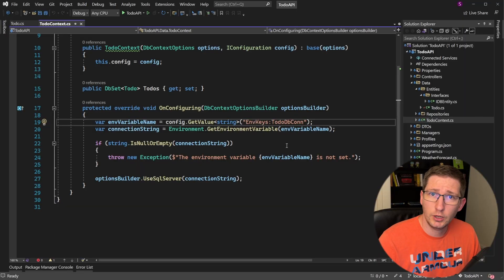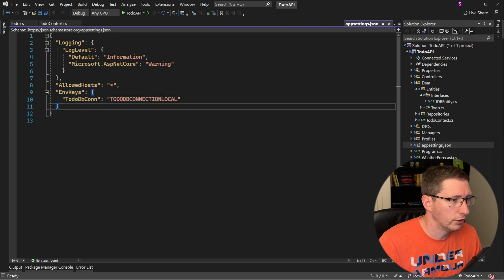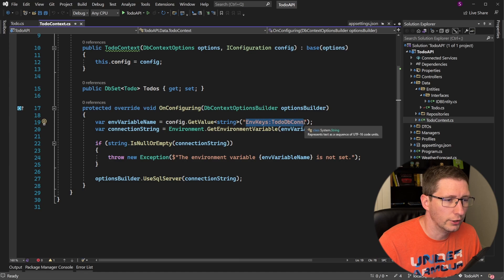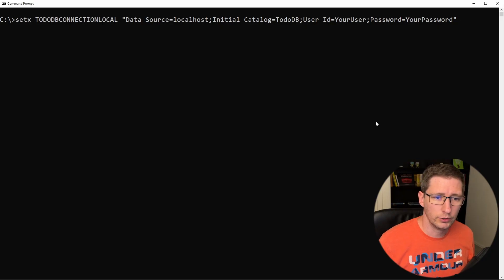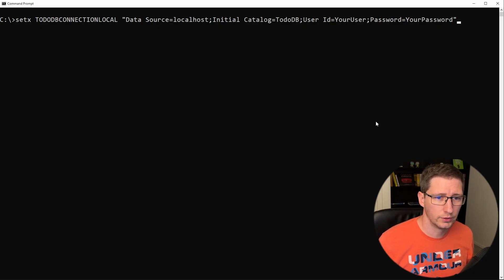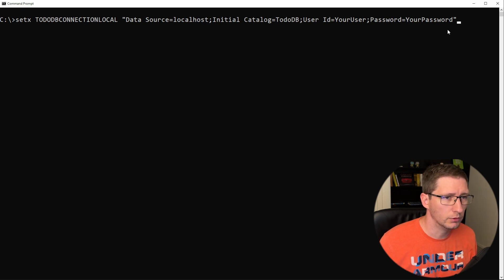So I'll jump into the app settings file so you can see how this is structured. Right here is where I define that environment variable. I'm currently calling it to-do db connection local. And you can see these two keys here match up to the keys that I'm using here. So if you're on a Windows computer and you want to set that environment variable, this is the command: setx and then the variable name and then the environment variable.